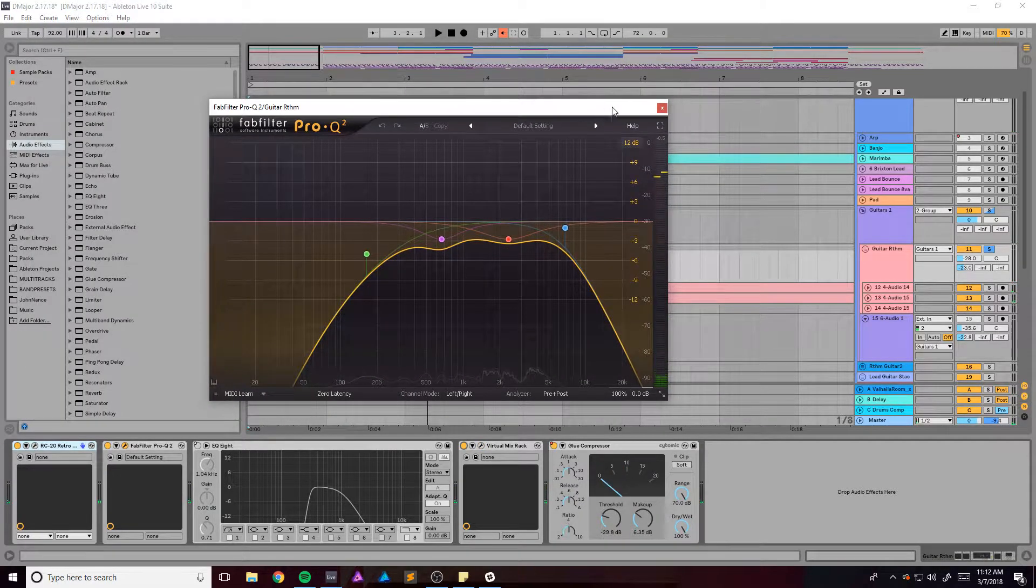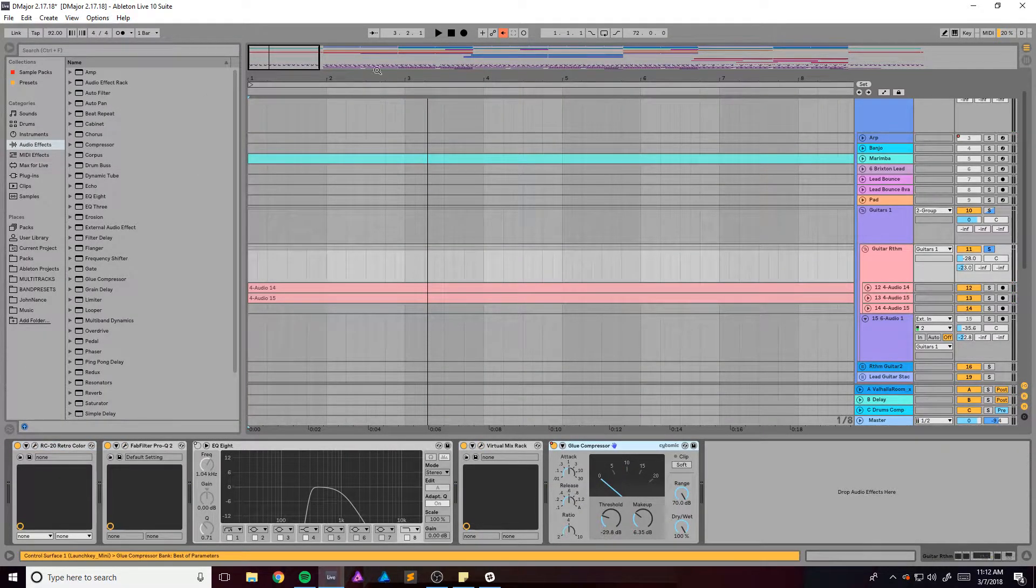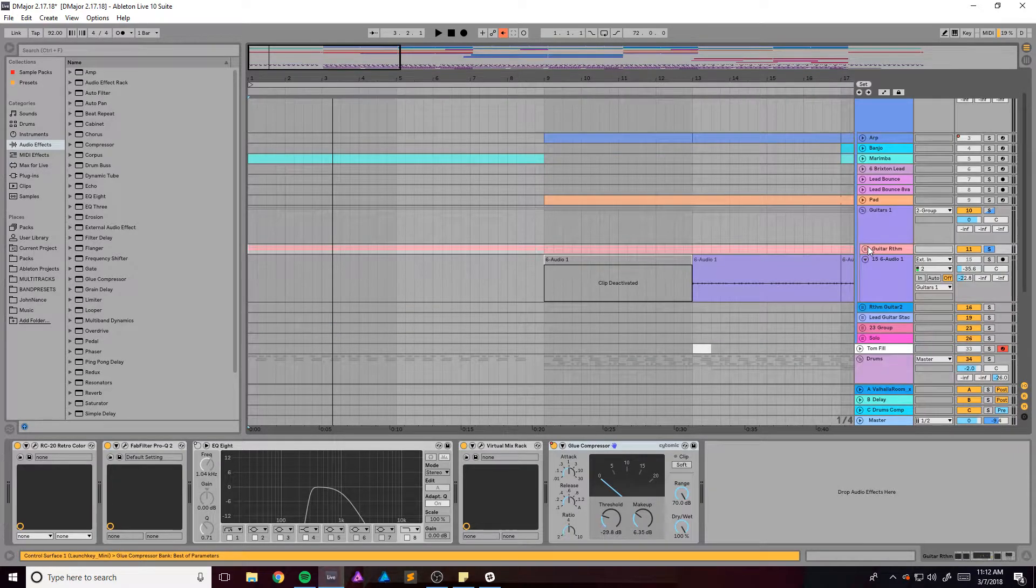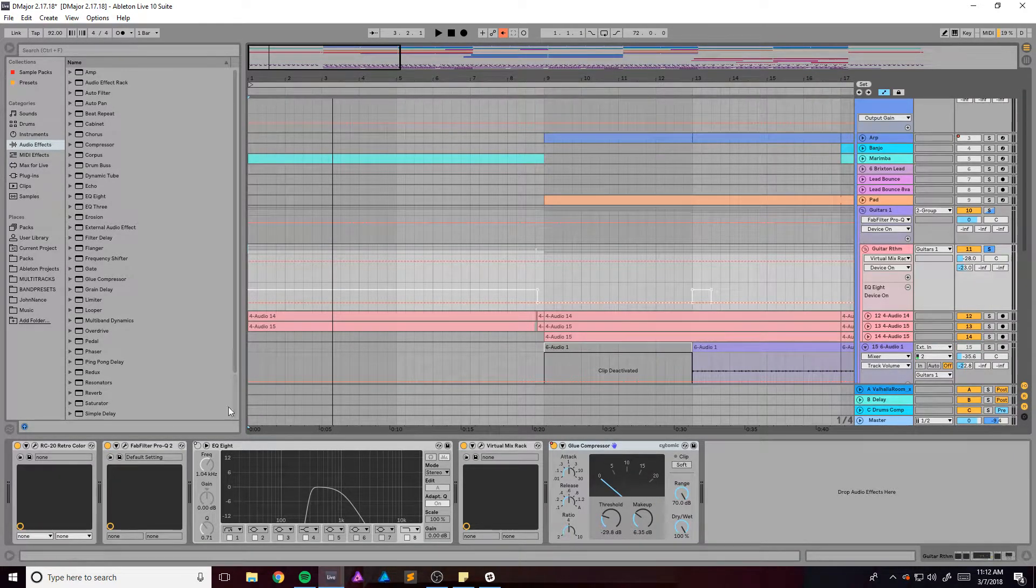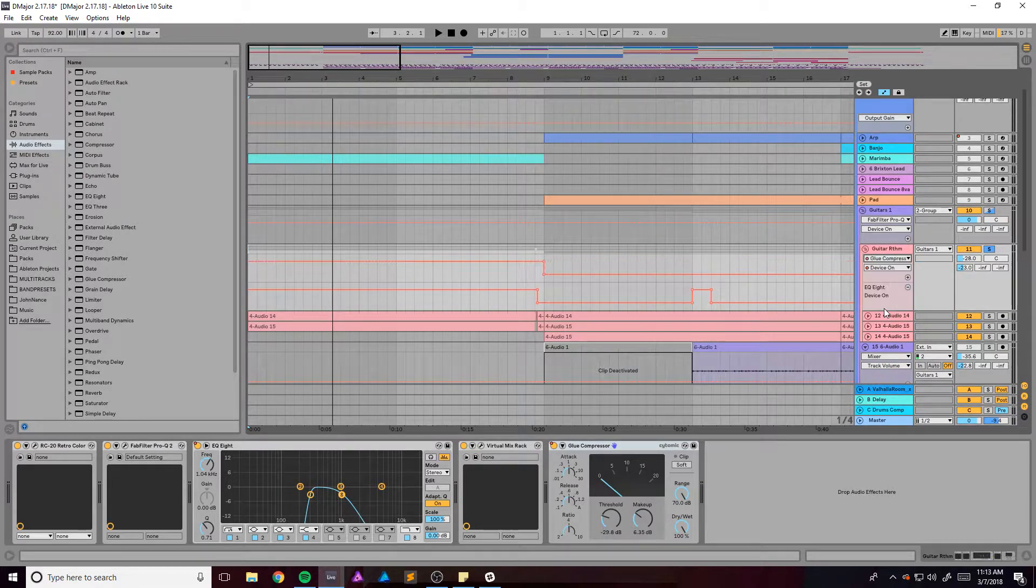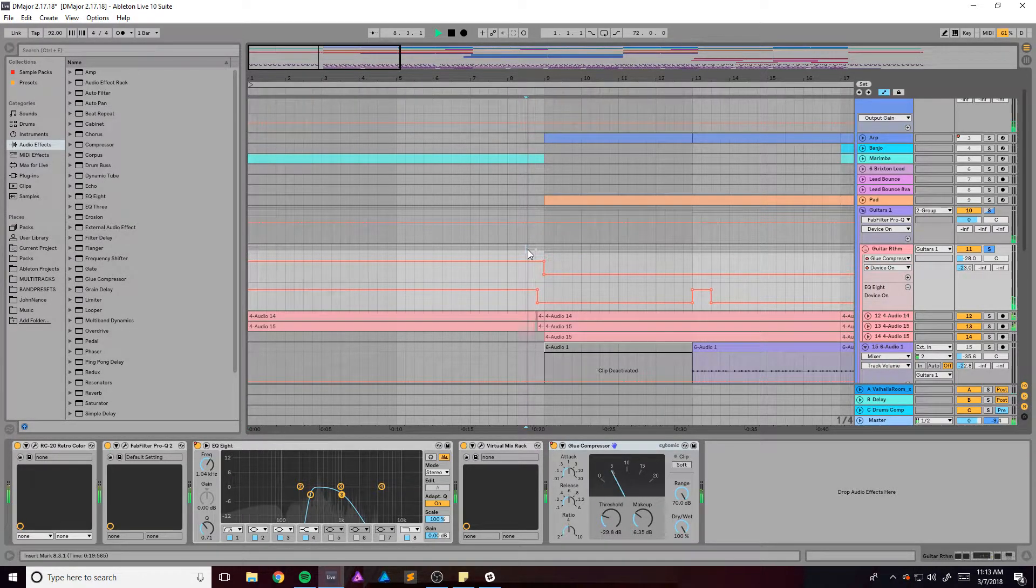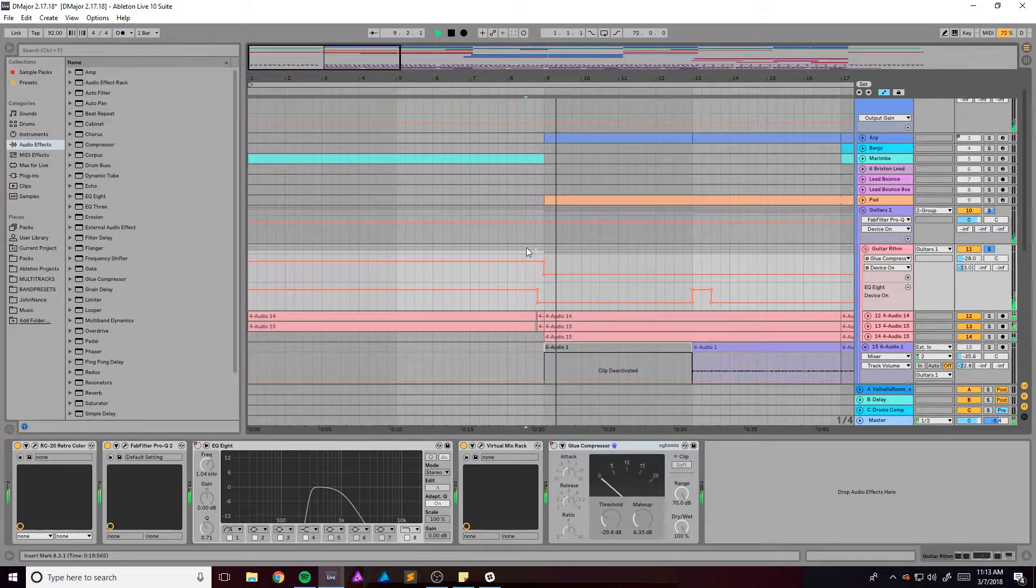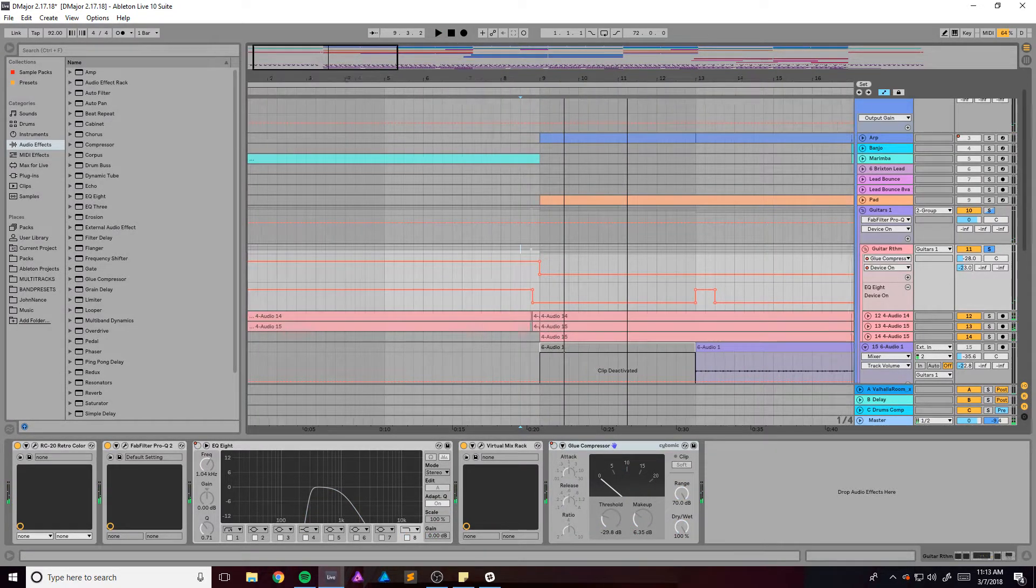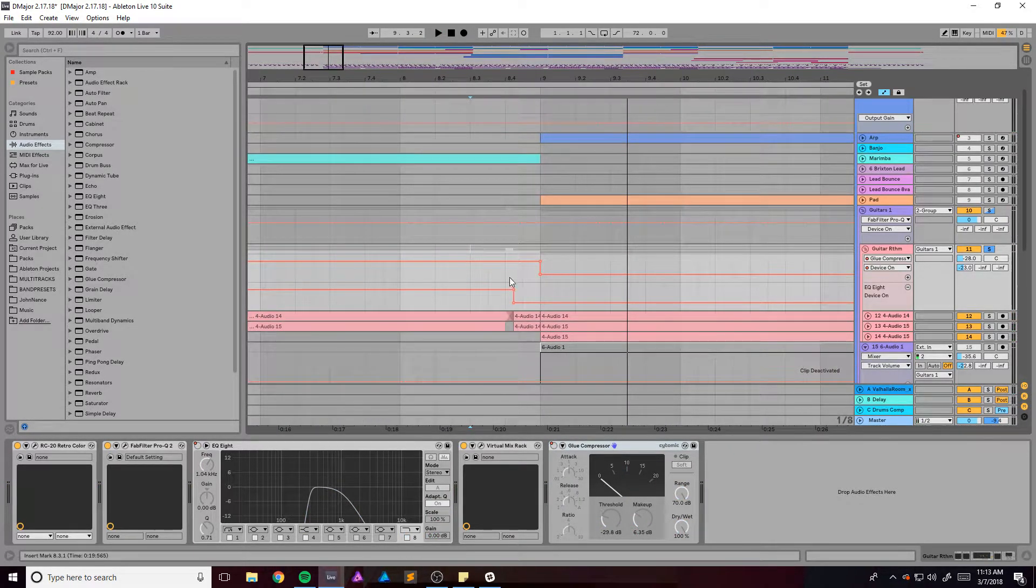All right, and then we have this glue compressor right here which I'm honestly not sure when that turns off. Let's find out. So it's on for the first part and then it gets turned off.